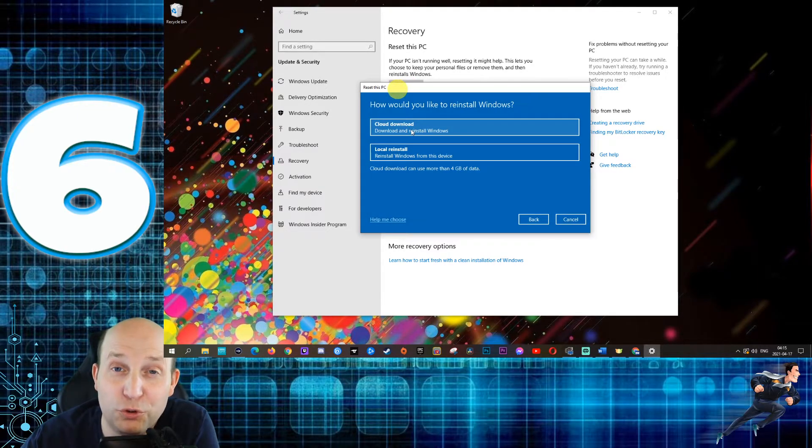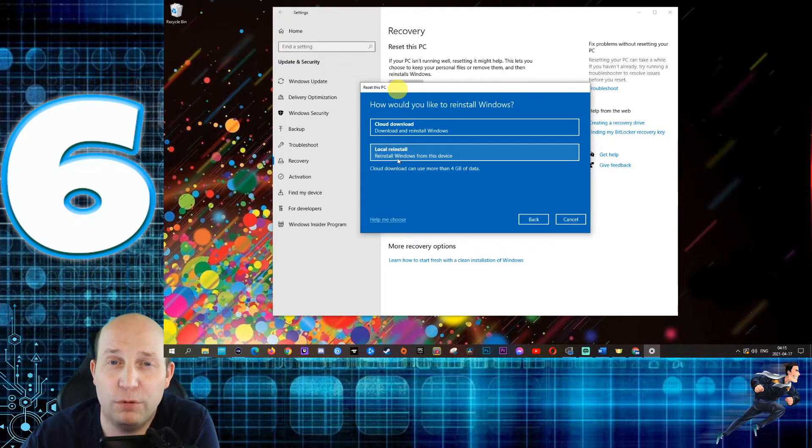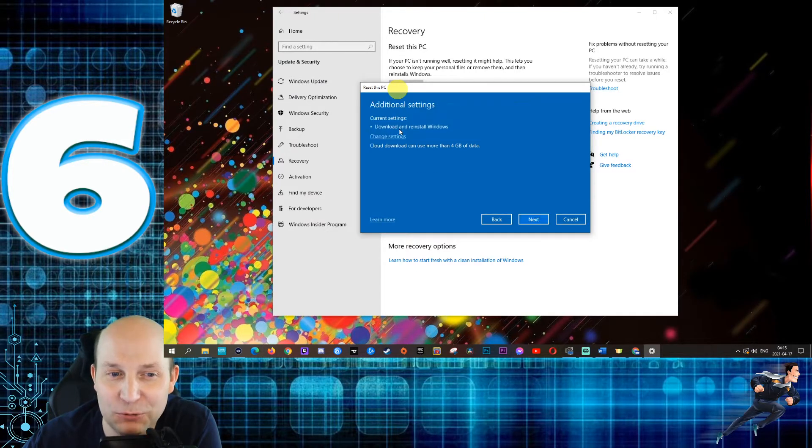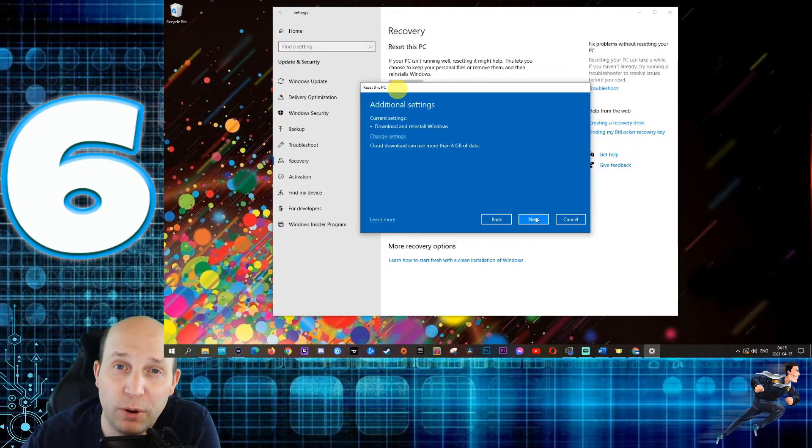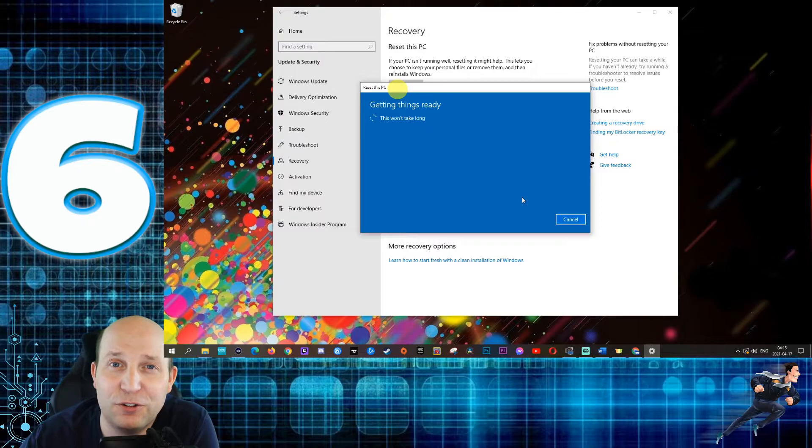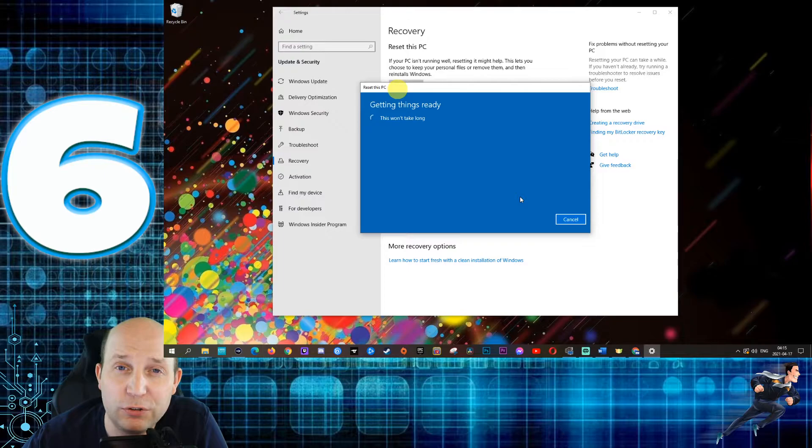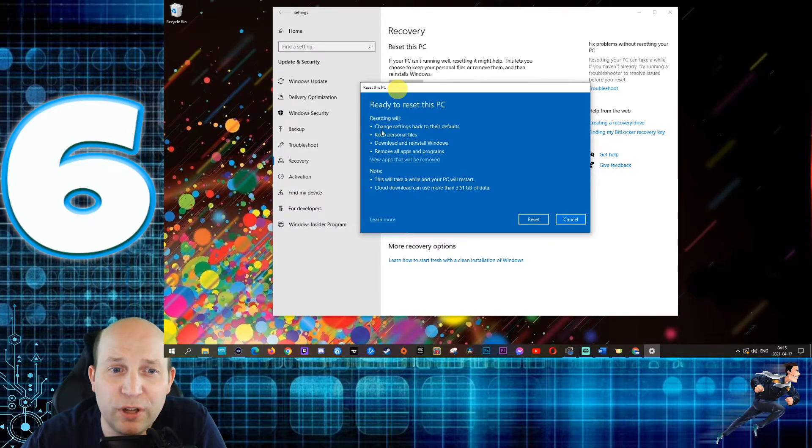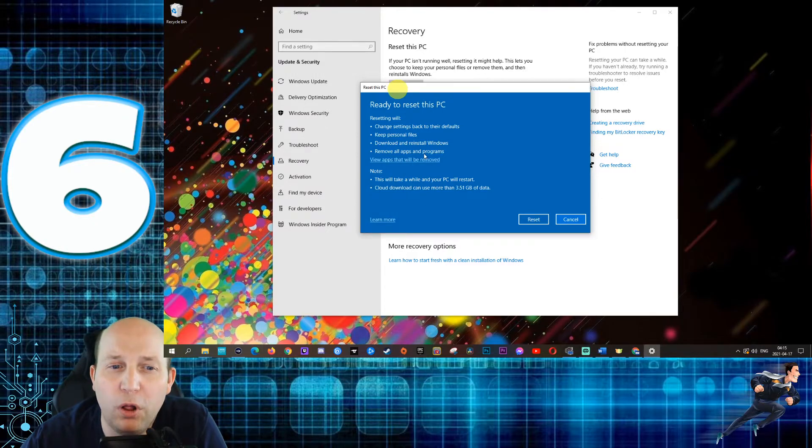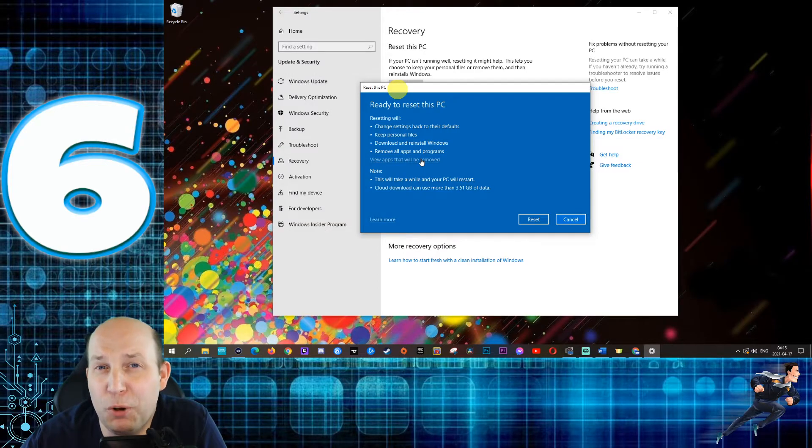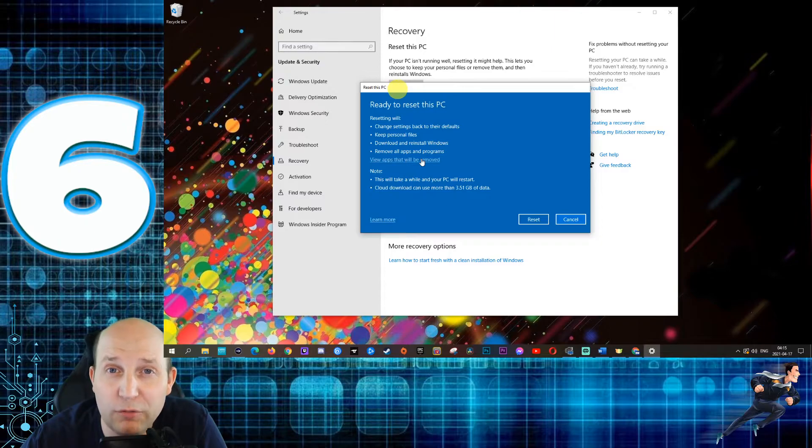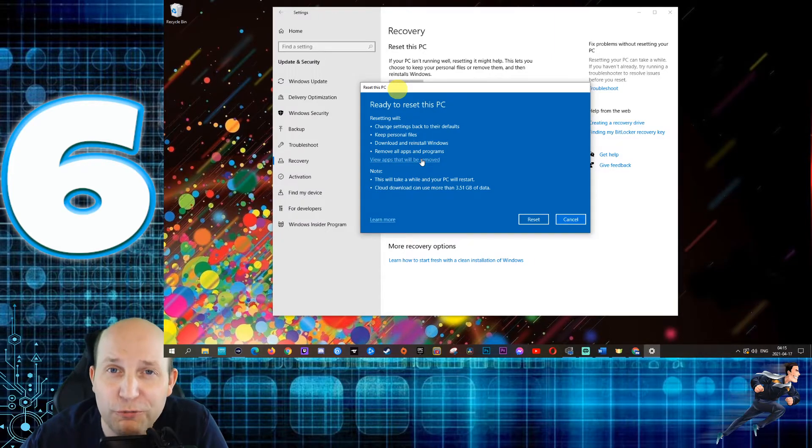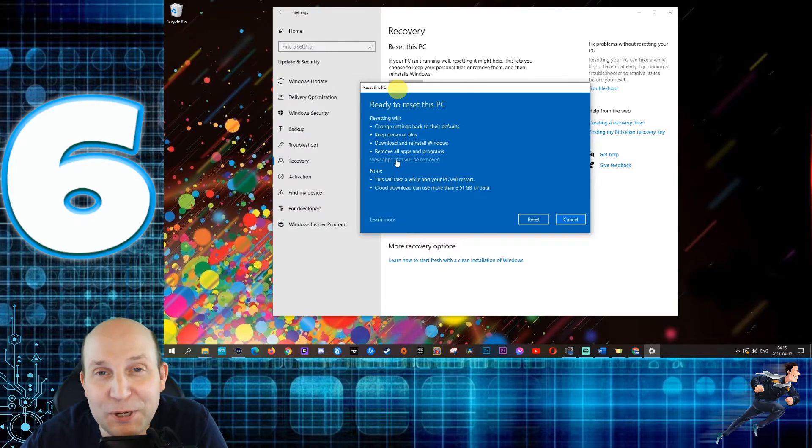Just make sure that unless you have the USB drive or the DVD or CD ROM that you could reinstall Windows from, you're going to want to use this cloud download feature. That's essentially saying that it's going to download Windows from the Microsoft servers so that it can update it. I'm going to just click on next here. We're just going to go through the menus just to give you an idea of the choices that I would make for each of the questions that it's asking. It's showing you right here what it's going to do. Resetting will change settings back to their defaults. It'll keep your personal files. It'll download and reinstall Windows and remove all apps and programs.